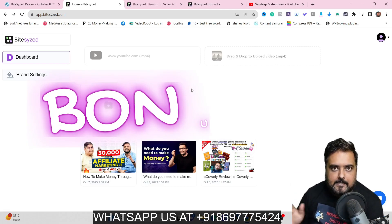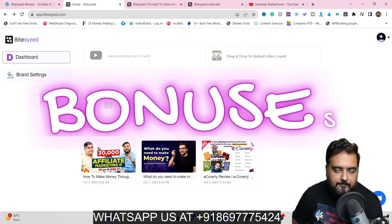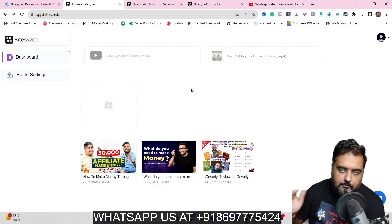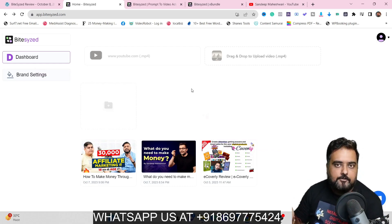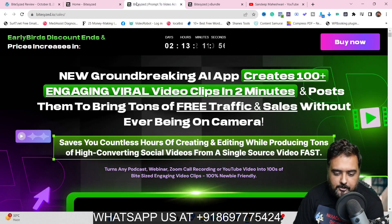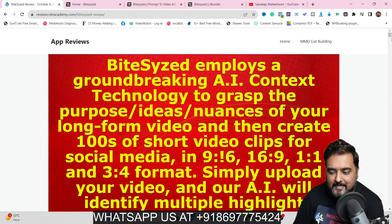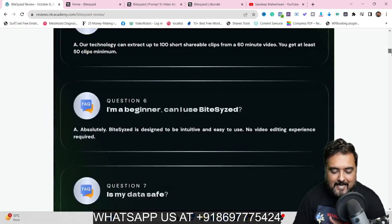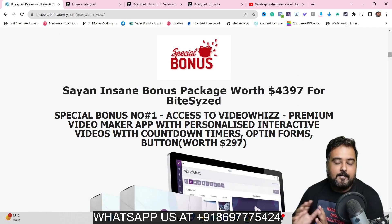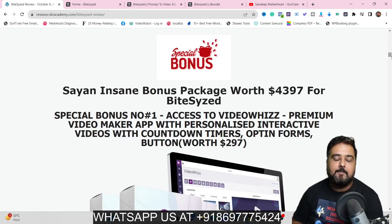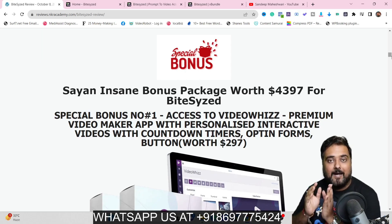Apart from this, I do have got you covered with a ton of custom bonuses as well for this bite-sized review. If you wish to take a look at them, all that you need to do is go down to the description link of this video and click the link to my bonus page, which should take you to my bonus page. In here you are going to get any and every info on bite-sized.